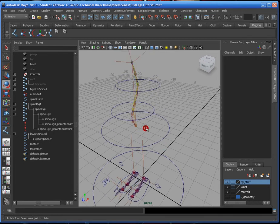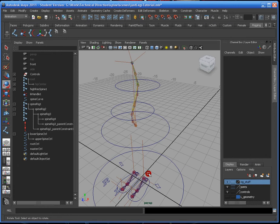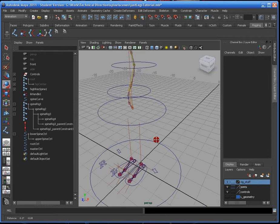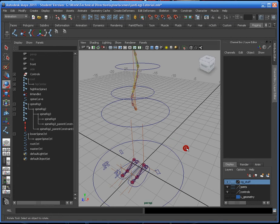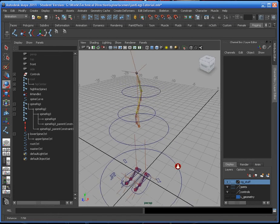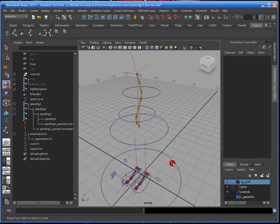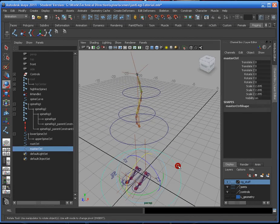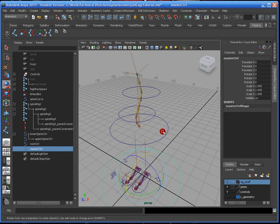Some people start at the spine first, I like to start at the feet, just because the feet are the foundation of a character. It just depends on how you do it, but when you get to the spine, you should definitely start thinking about making the master control and the root control.